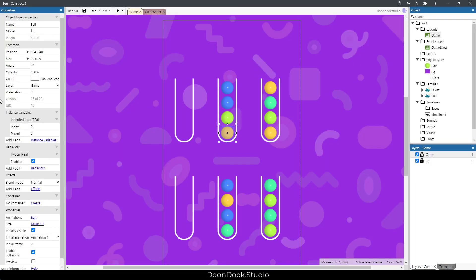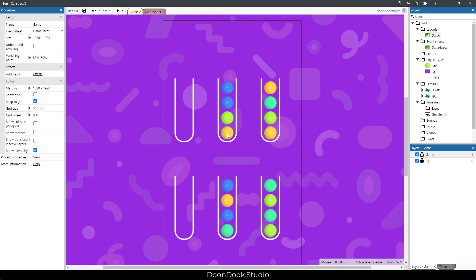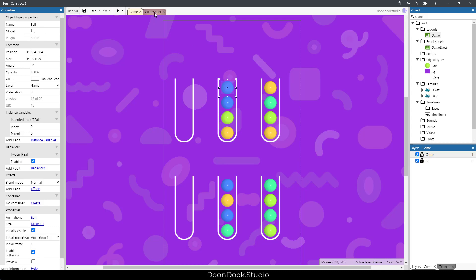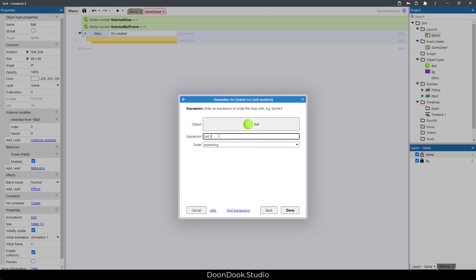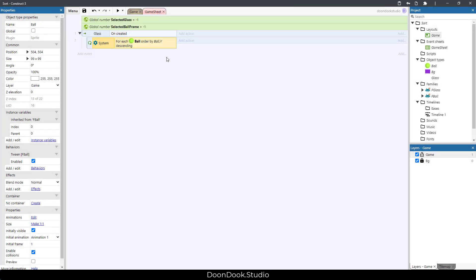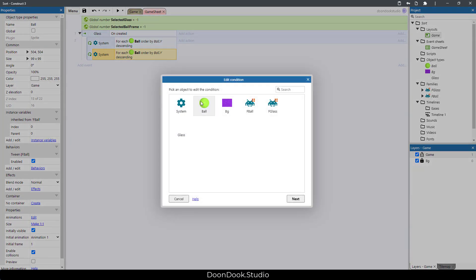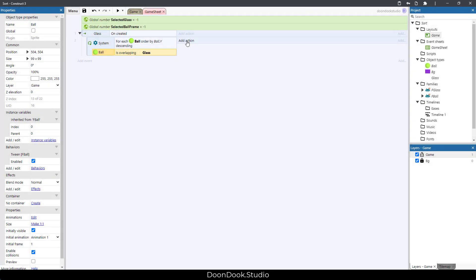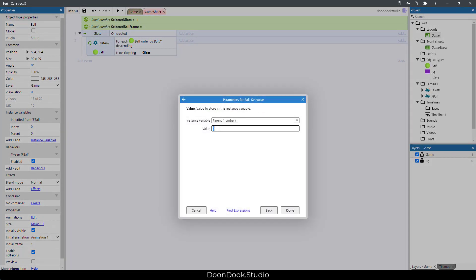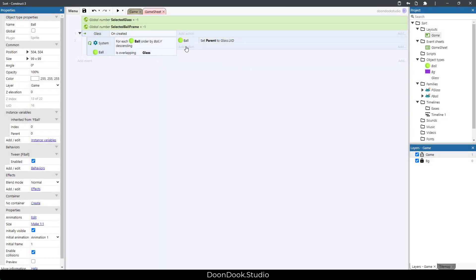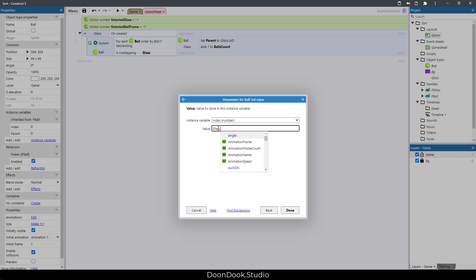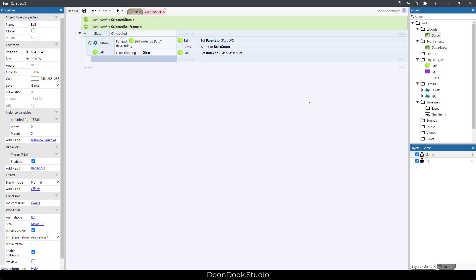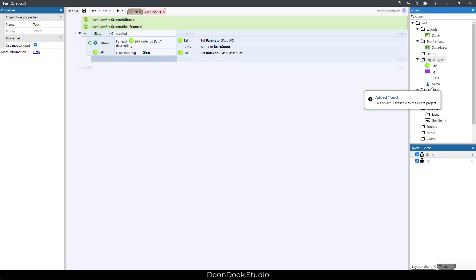On glass created, we need to set the index and parent of each ball inside the class. The indexes go 1, 2, 3, and 4. For doing that, we use 'for each ordered ball, order by ball.Y descending' — because we start from bottom to top. If the ball is overlapping a glass, set the ball's parent to glass.UID, add 1 to balls count, and set the ball's index to class.balls_count.